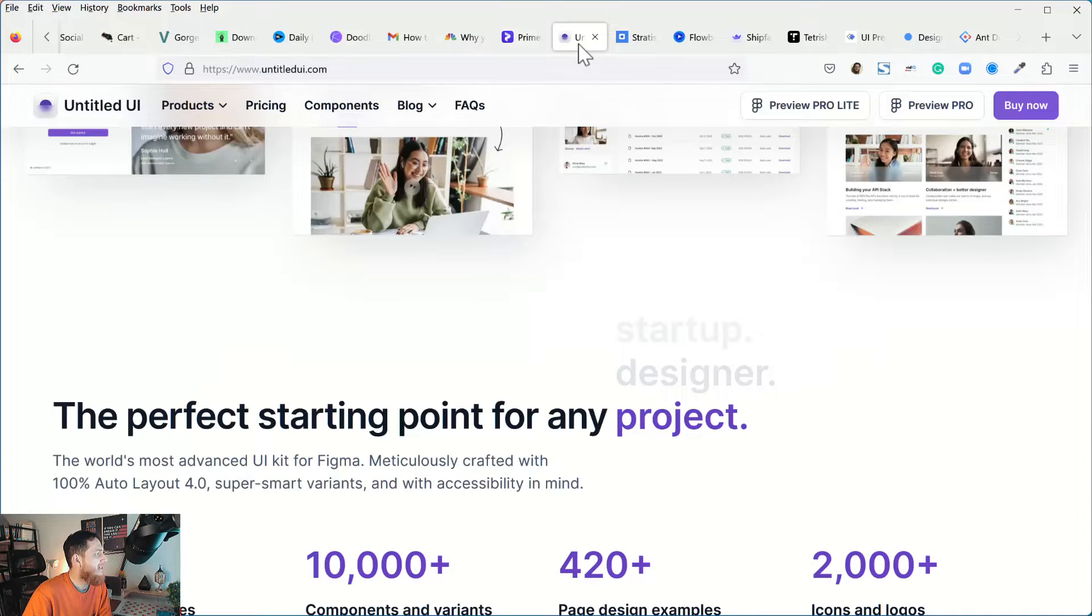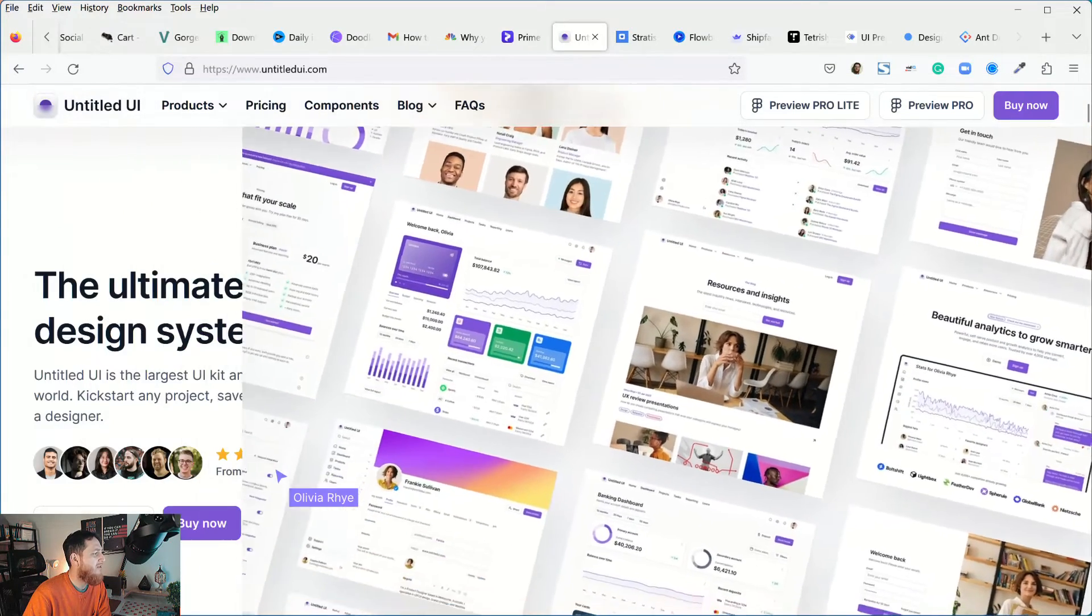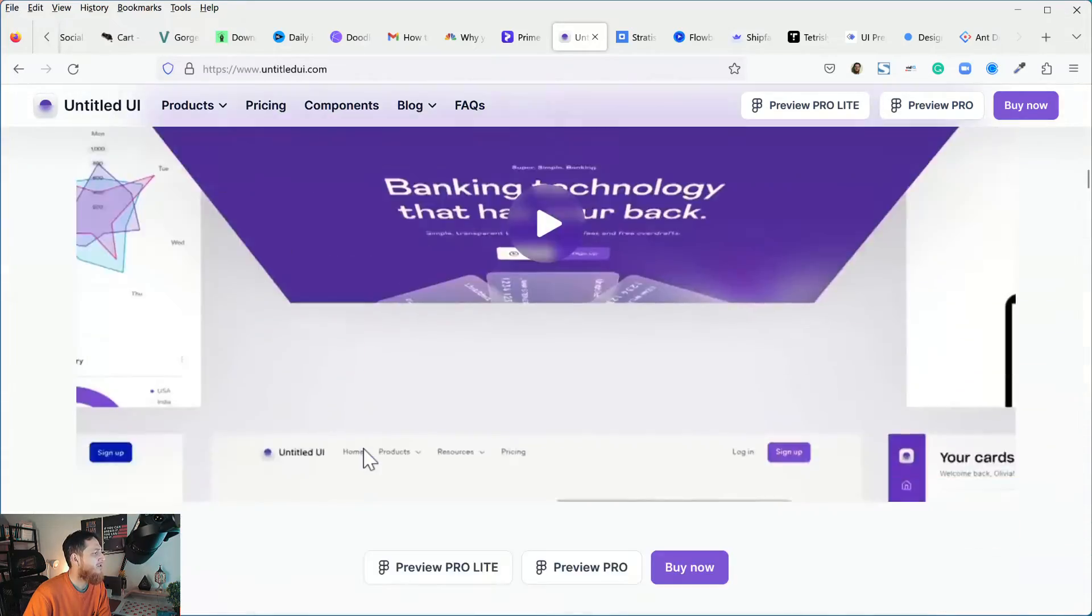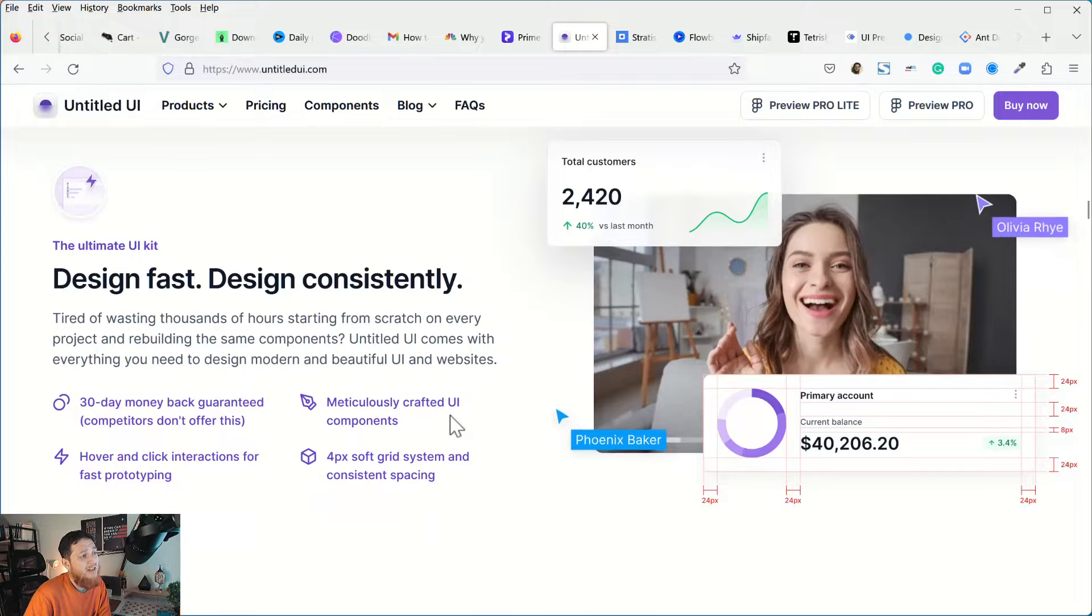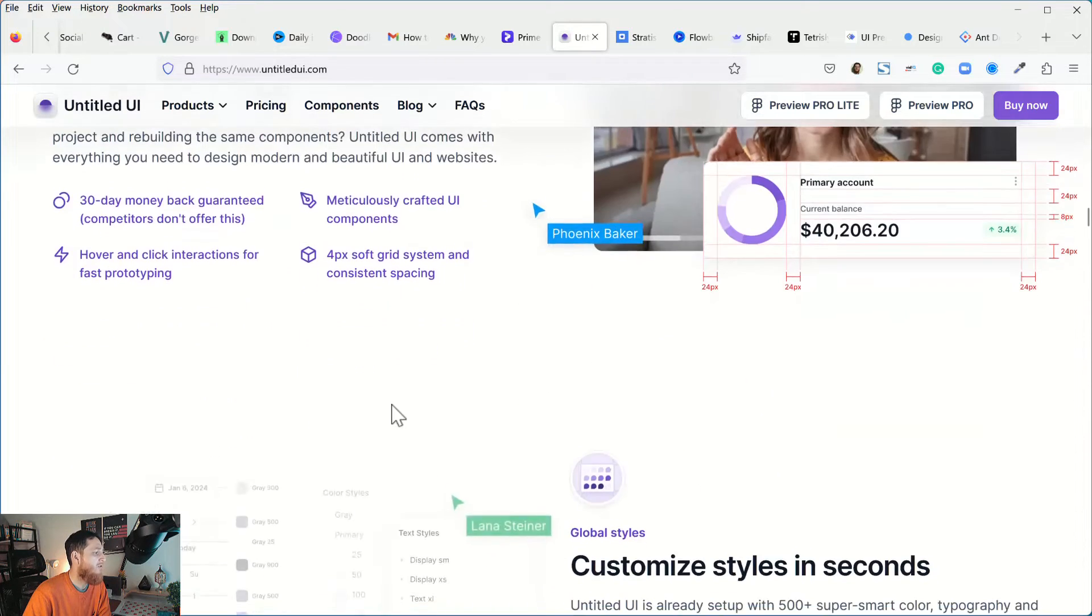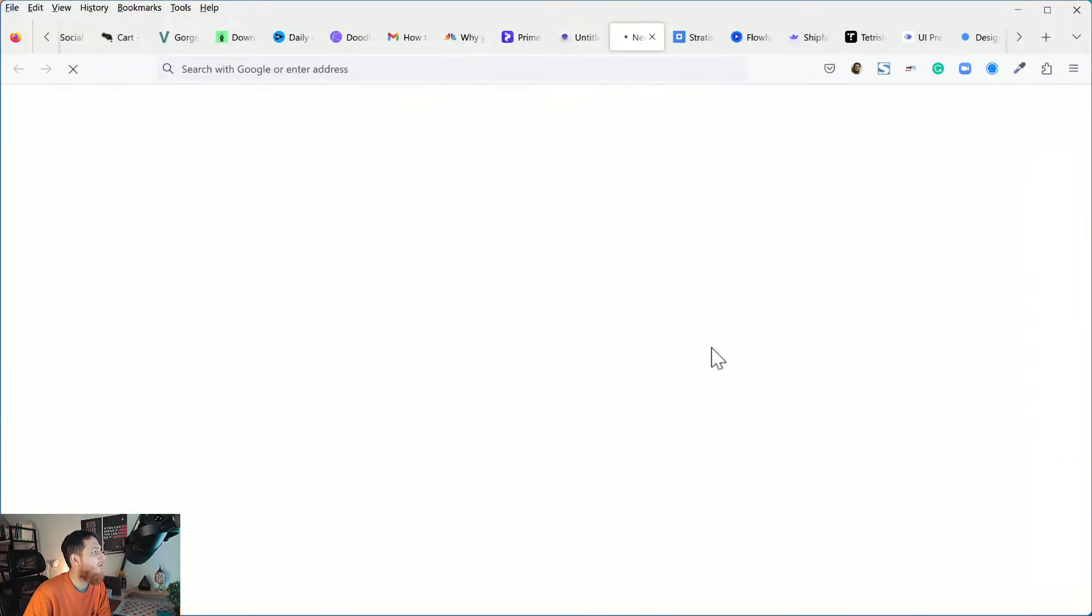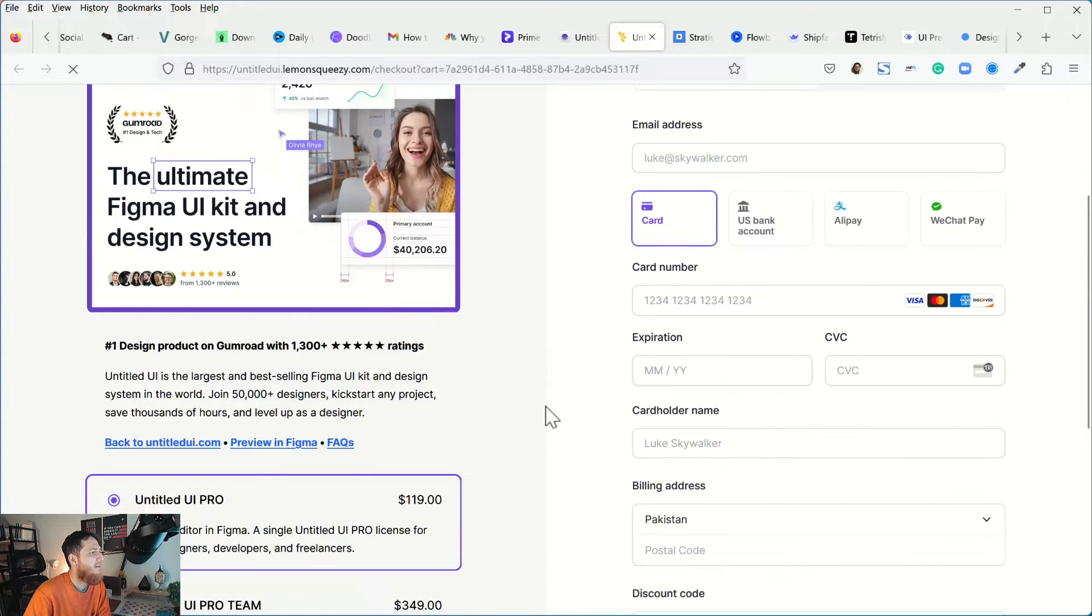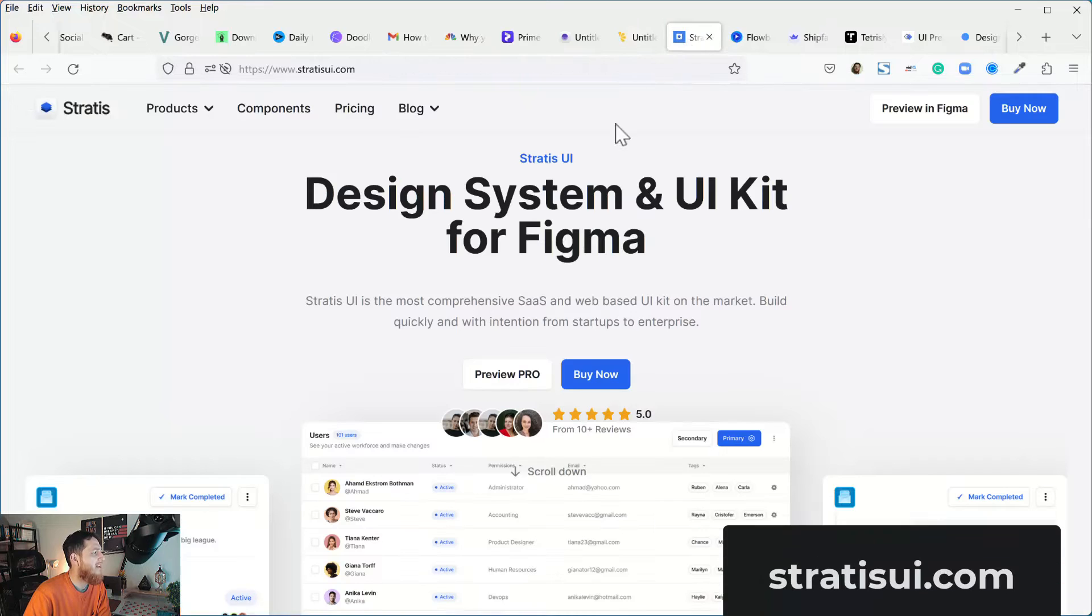The next one is Untitled UI. I have purchased this. I really love the style of this one, really nicely done design system. I love this because it has a very nice balance of colors, spacing, and layout. Everything is very fantastically done for this design system. It is a very big design system. The price is $119. I have already purchased this.